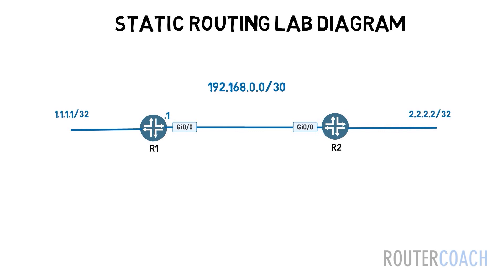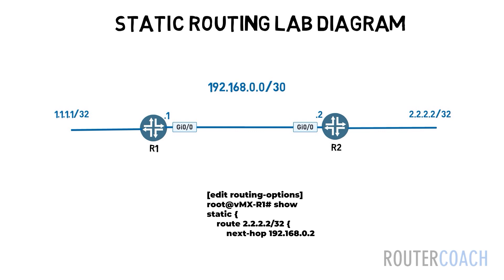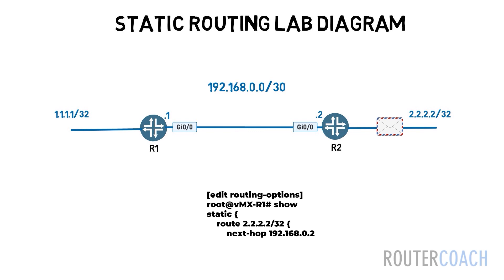All configuration for static routes occurs at the edit routing options level and consists of a destination prefix and its associated next hop. Because static routes must have a valid next hop specified which is usually the next hop IP address of a directly connected device, and obviously that IP address has to be reachable.